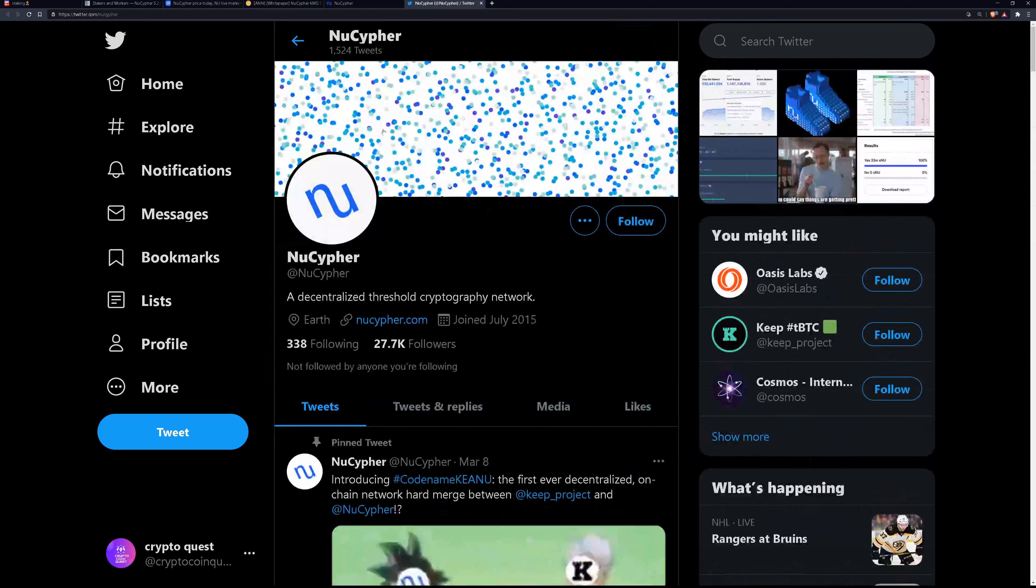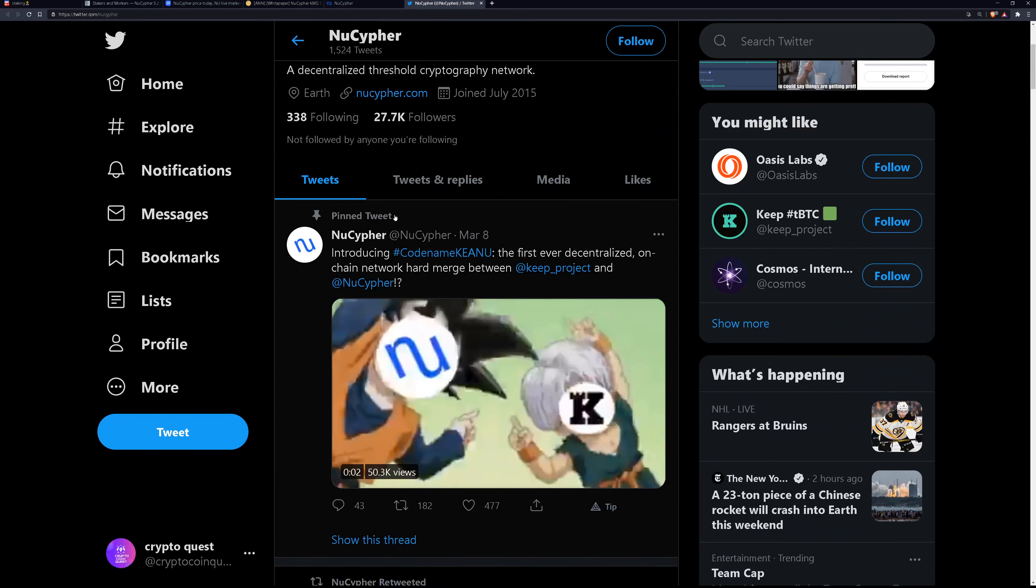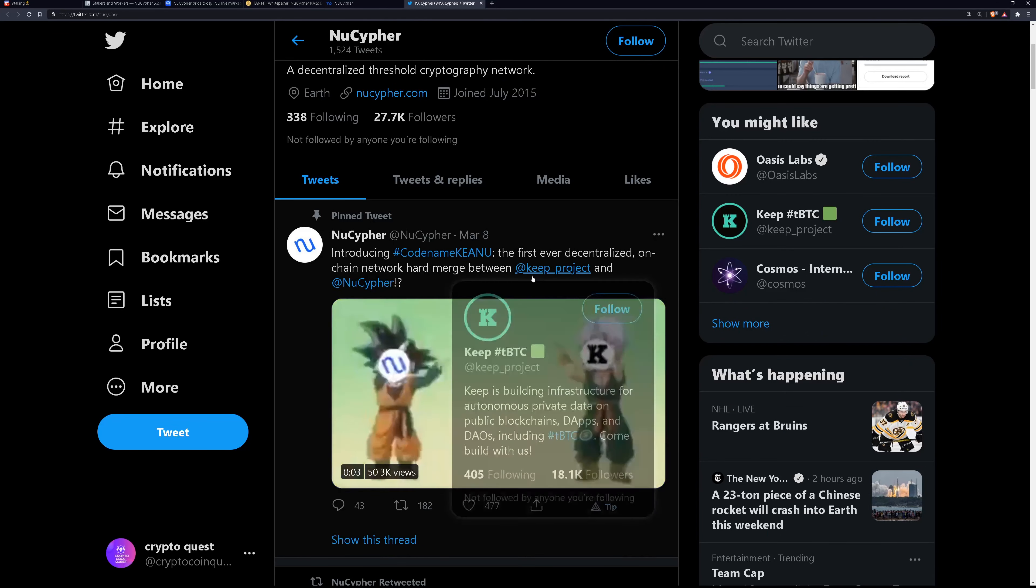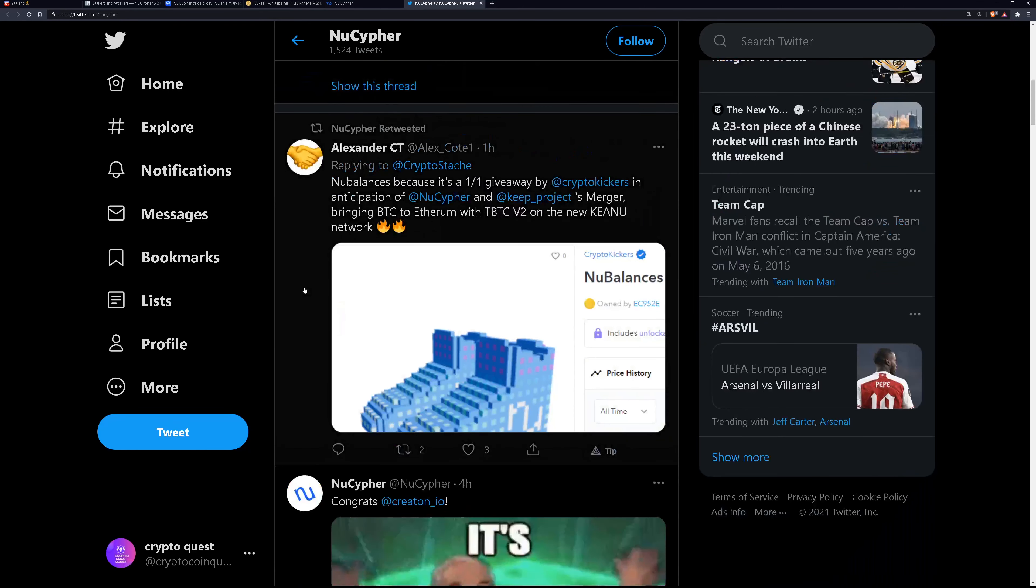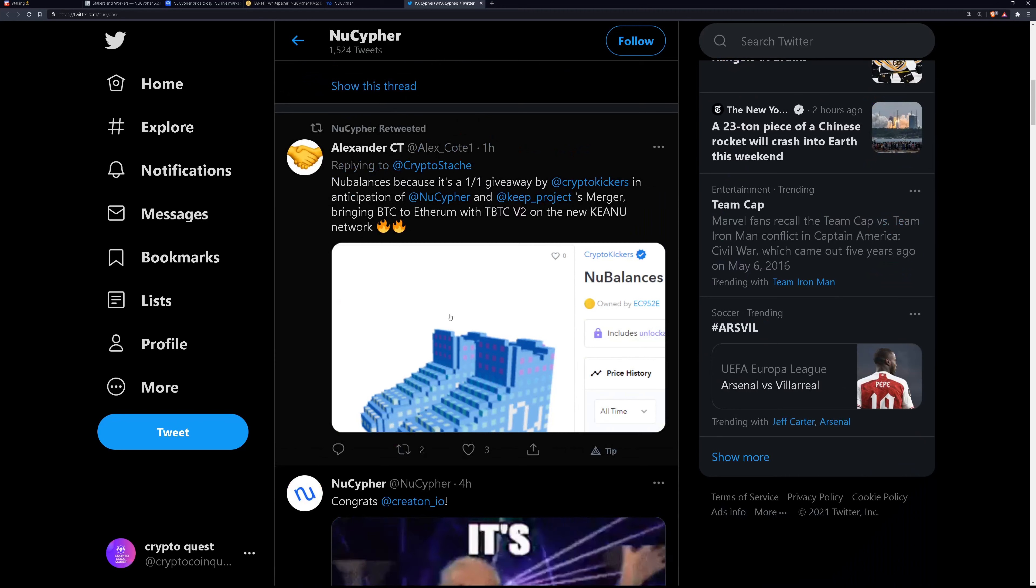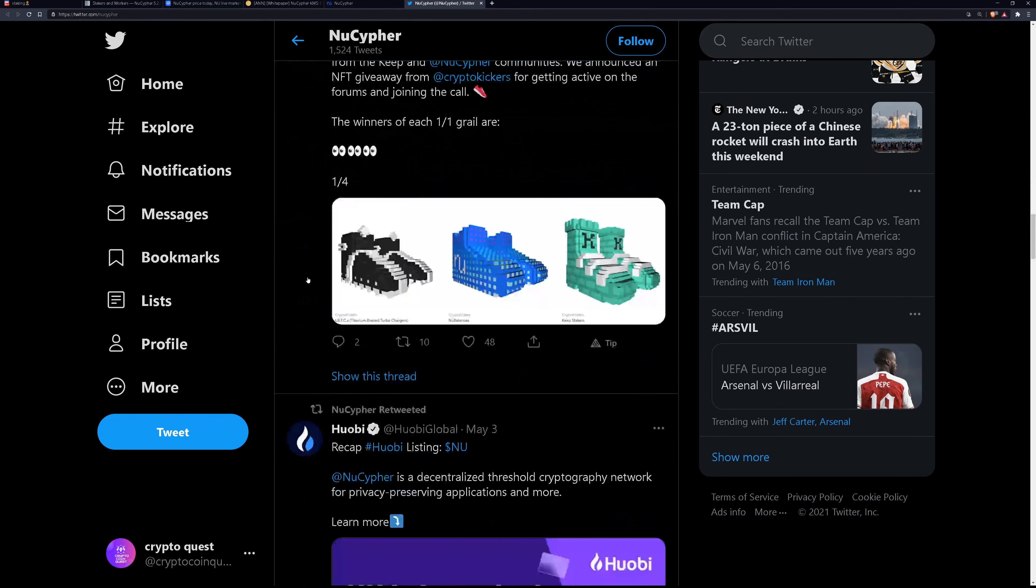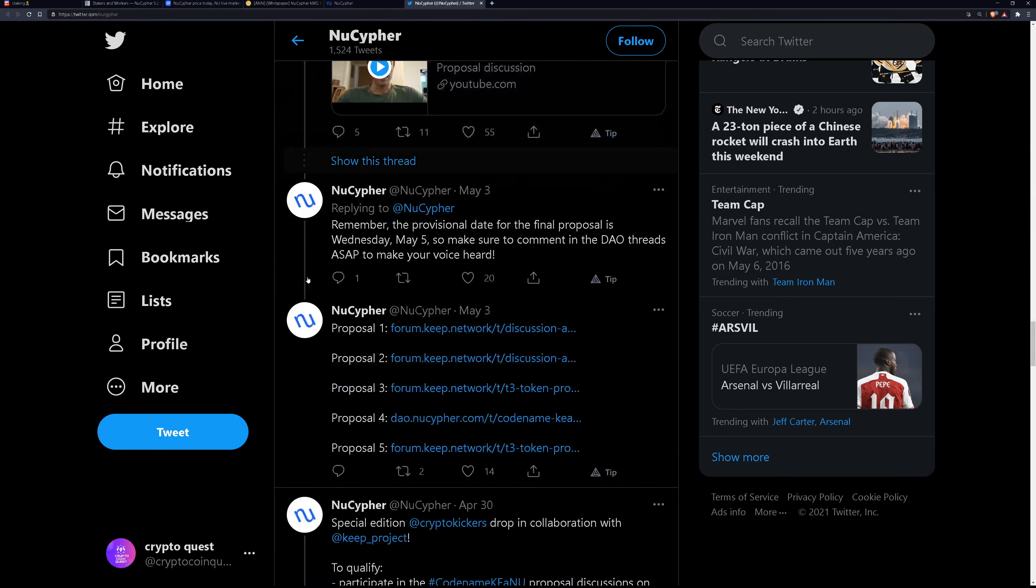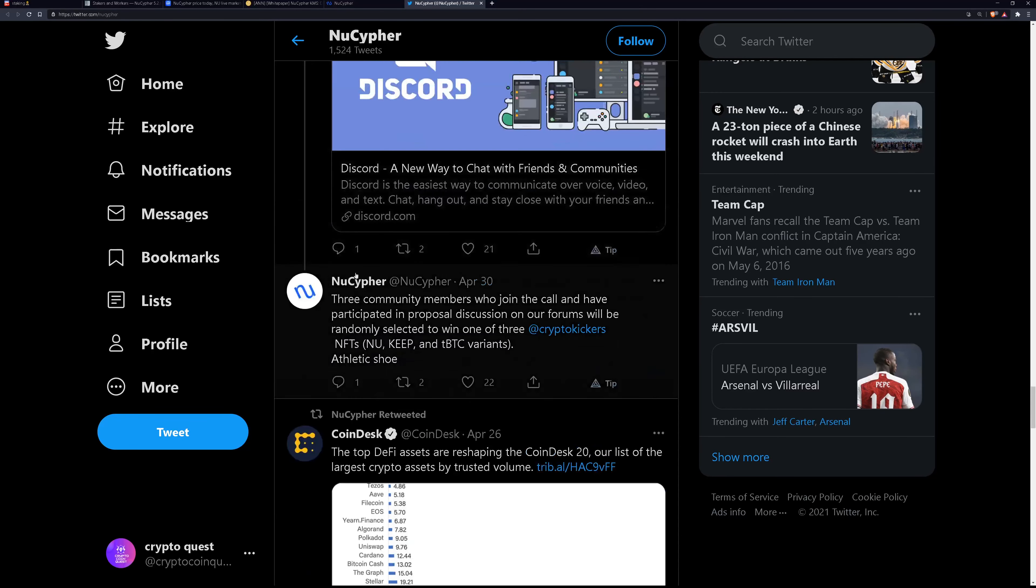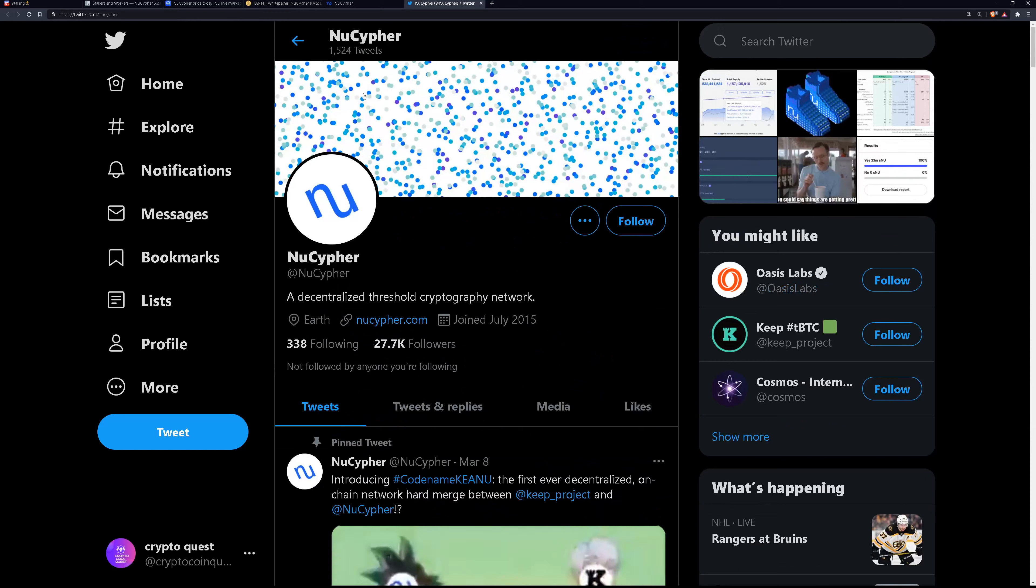So looking at their Twitter, they're pretty active on social media actually. The pin tweet says that they just merged with Keep, which is another similar company. They've been giving away NFTs to, I guess, stakers. They're listed on many exchanges. They just got listed on Huobi. So yeah, they post all the time on this and also on their Discord.